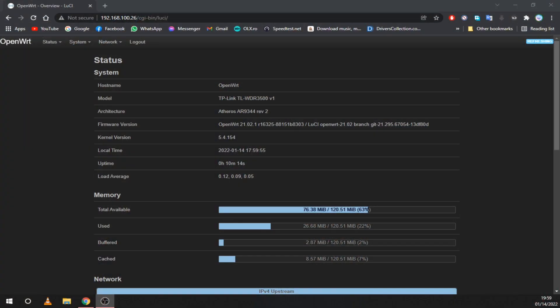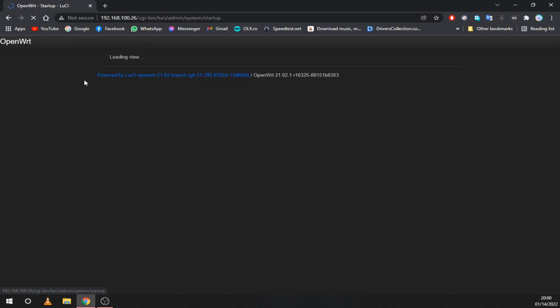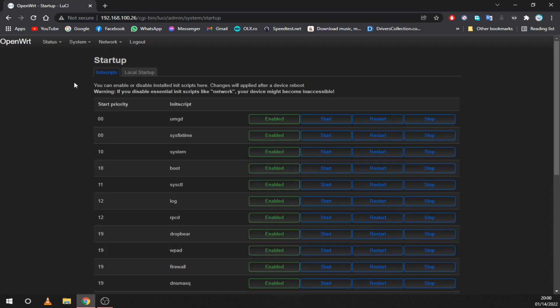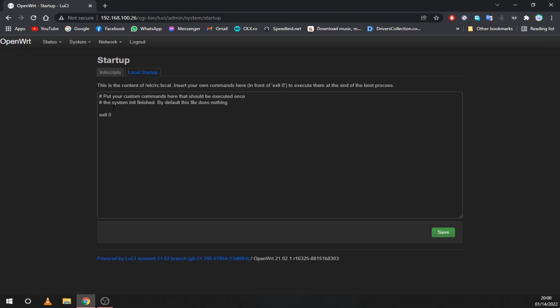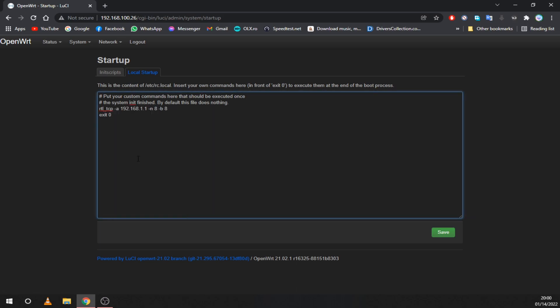If you want to skip starting Putty every time you can put the same command in the startup script. Go to the system tab and click on startup. Now go to local startup and paste the command. This will run every time the router is powered on. Just make sure the SDR is connected.